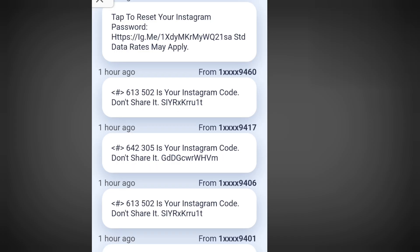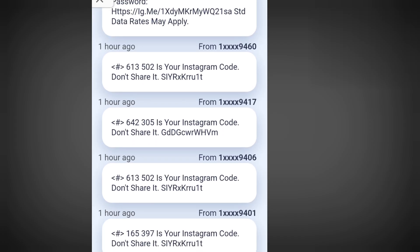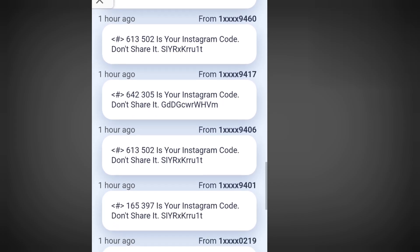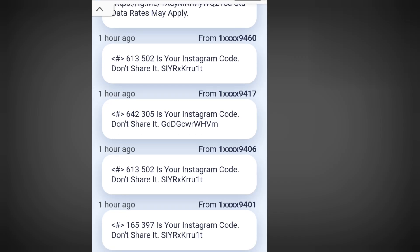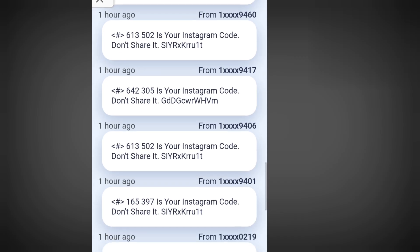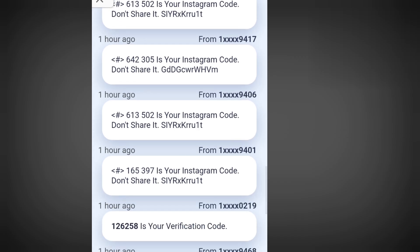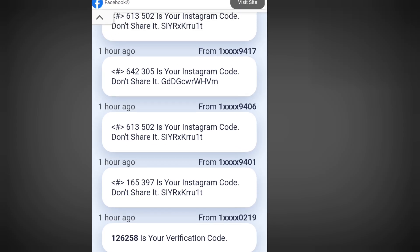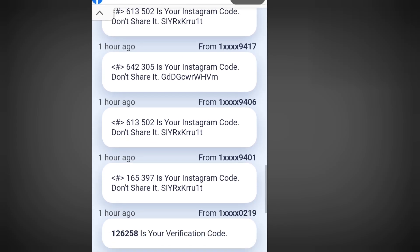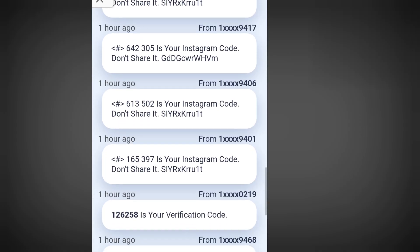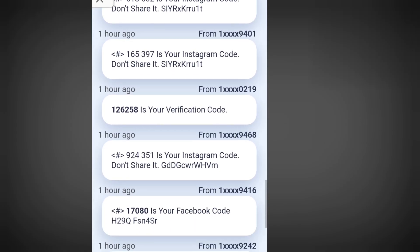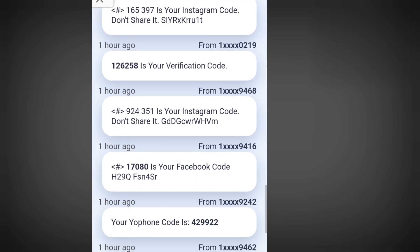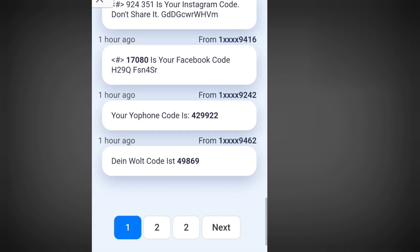Please take note: the free numbers provided on these four websites are in the public domain, so it won't be easy. But if you are lucky, you can have access to a free number from any of these websites. I'm Casey the Tech Guy — please like, share, and subscribe to my channel. One love everybody. Obrigado.